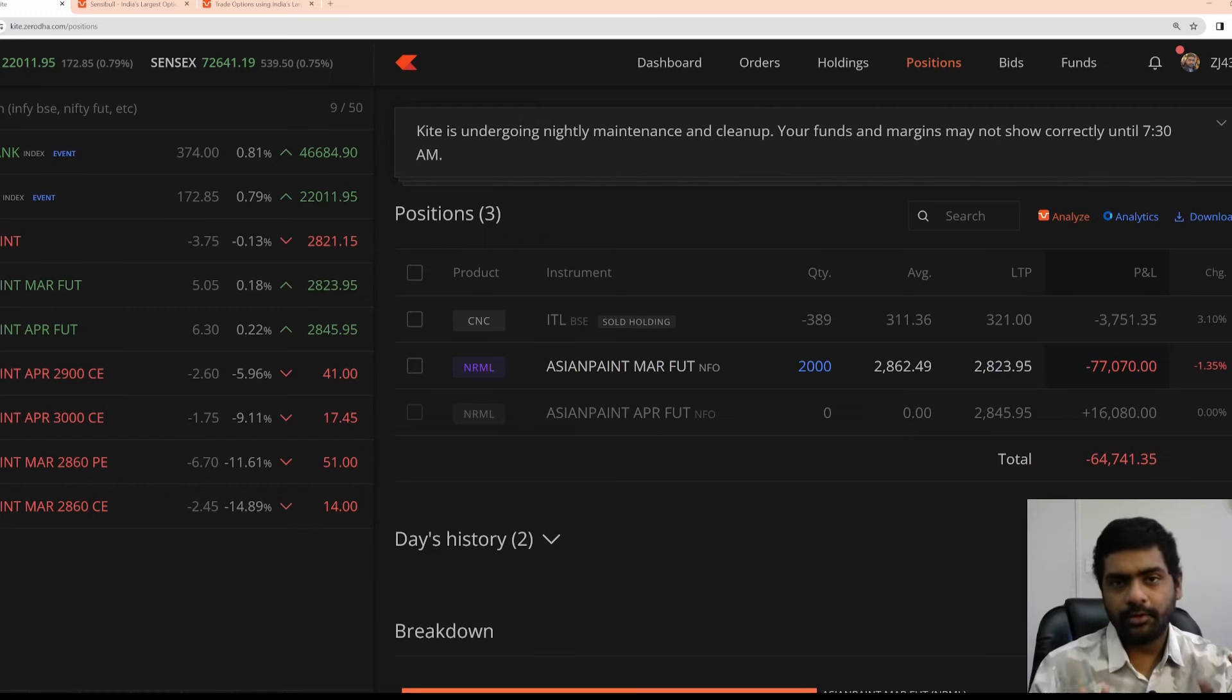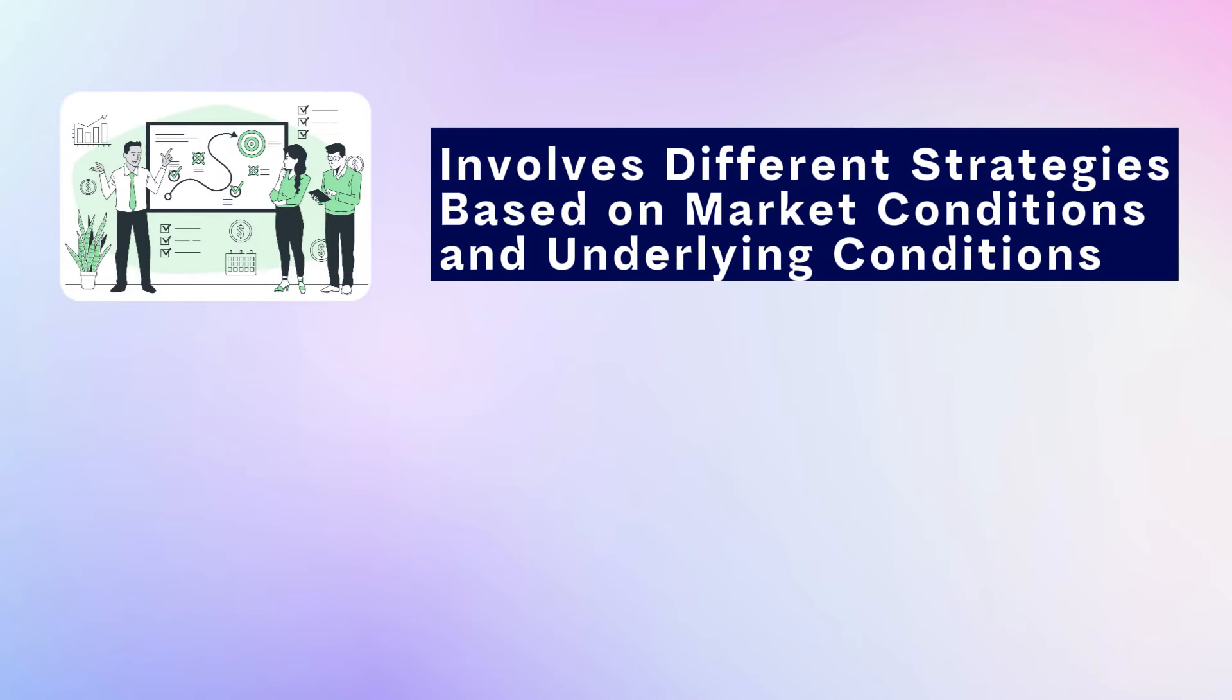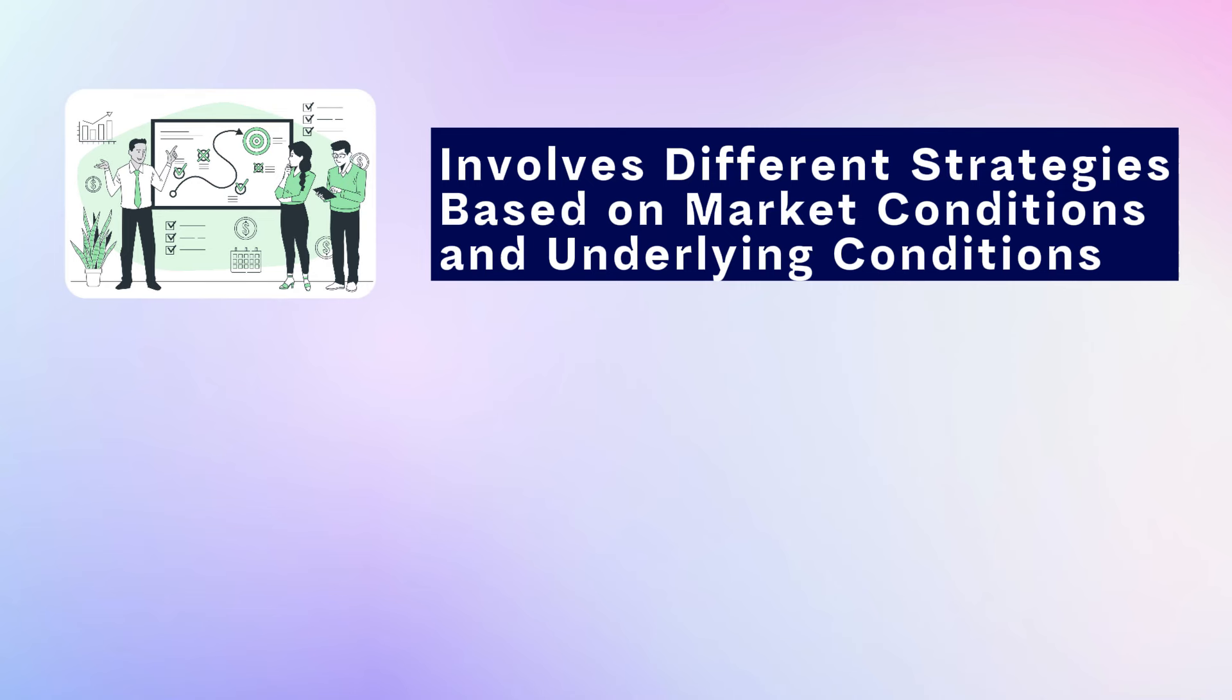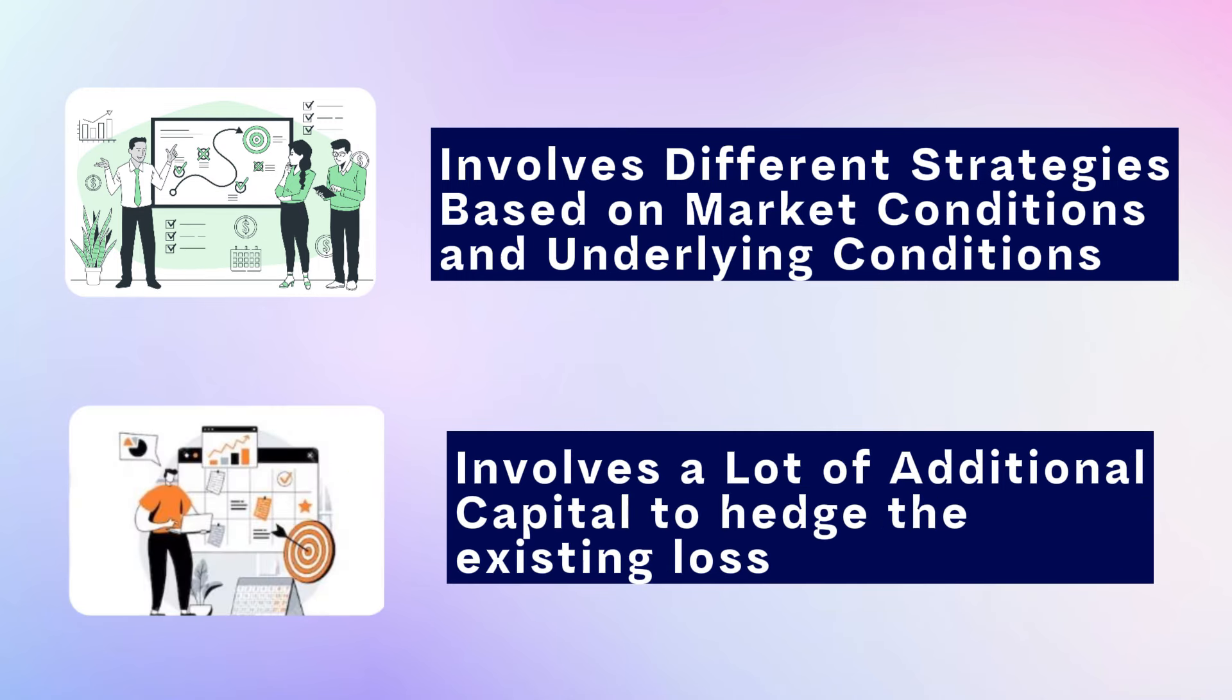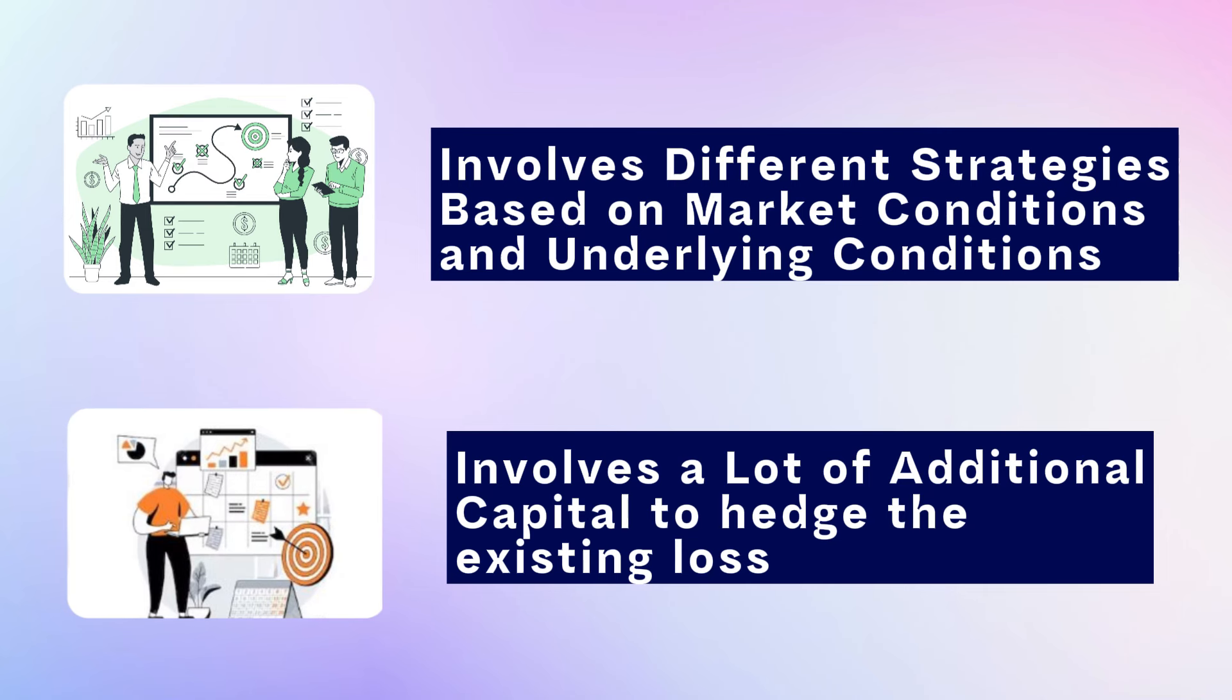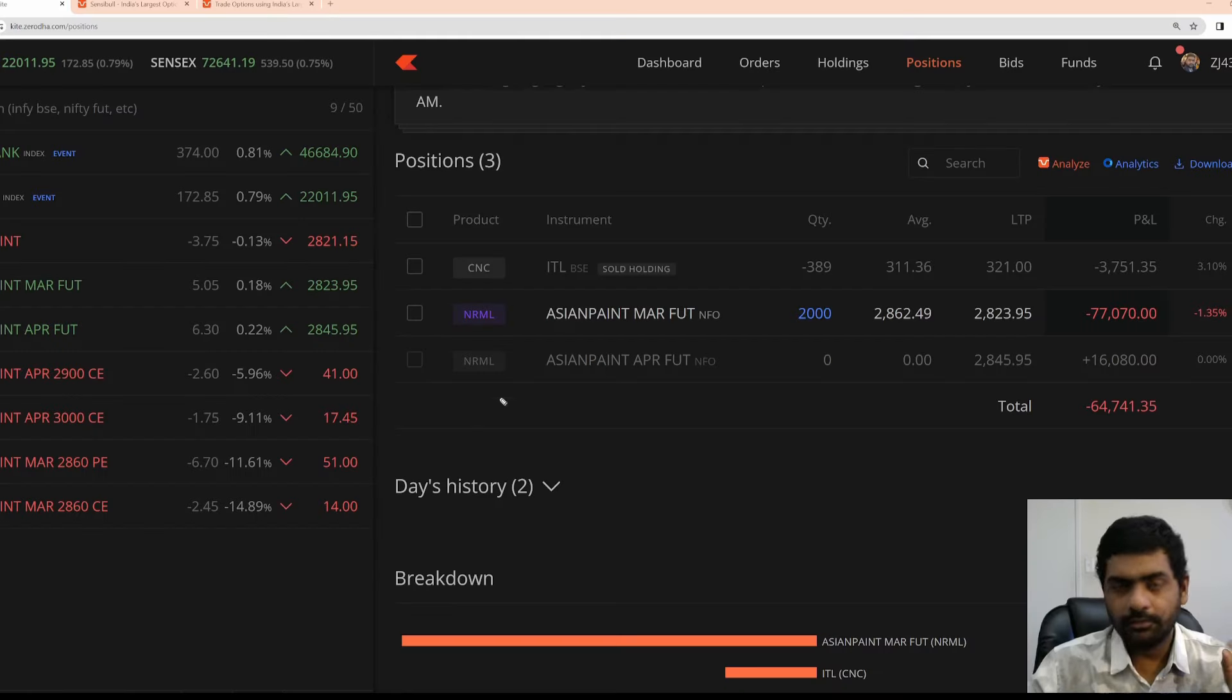Two important things you need to keep in mind when adjustment comes into picture. One, an adjustment is not a constant strategy. You might have to do different types of adjustment strategies based on the underlying security that you are trading and as well as the underlying market conditions. Number two, when you hear the word adjustments, it requires a lot of margin money to do some adjustment trades because you already have an original position. You are trying to do some adjustment trade to defend the original position's loss. So it requires additional capital.